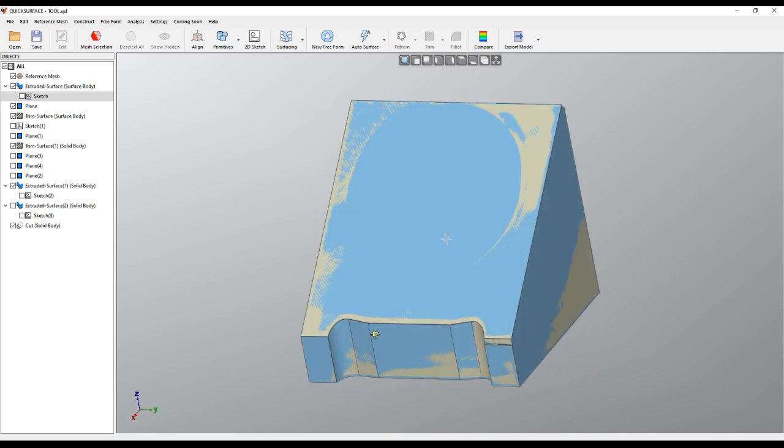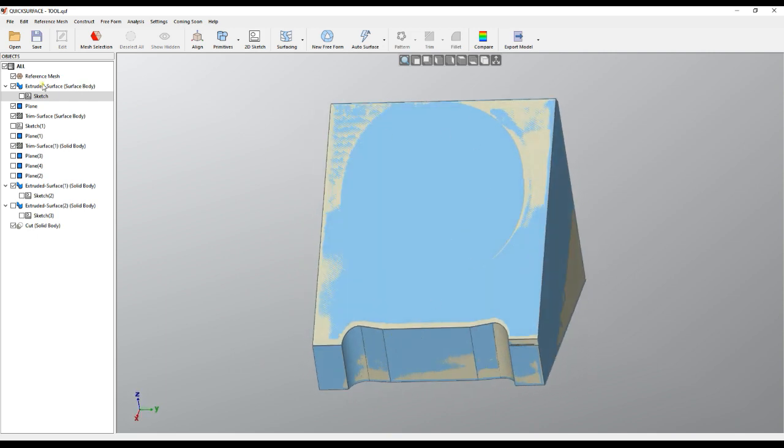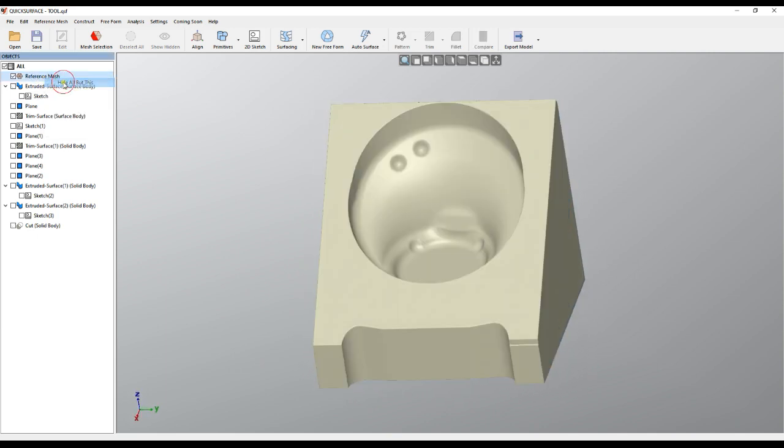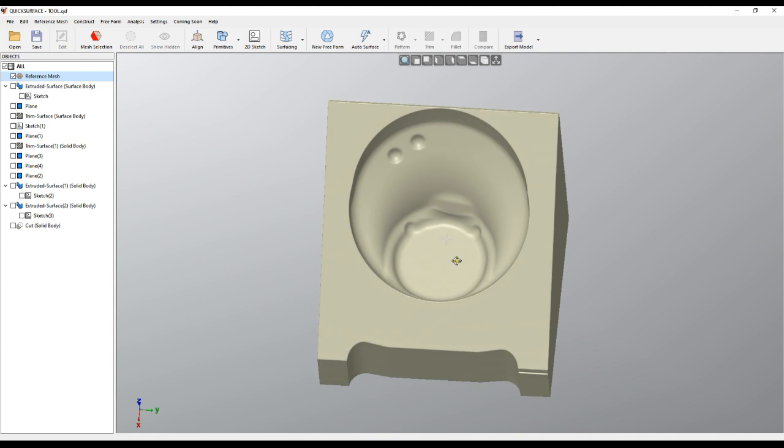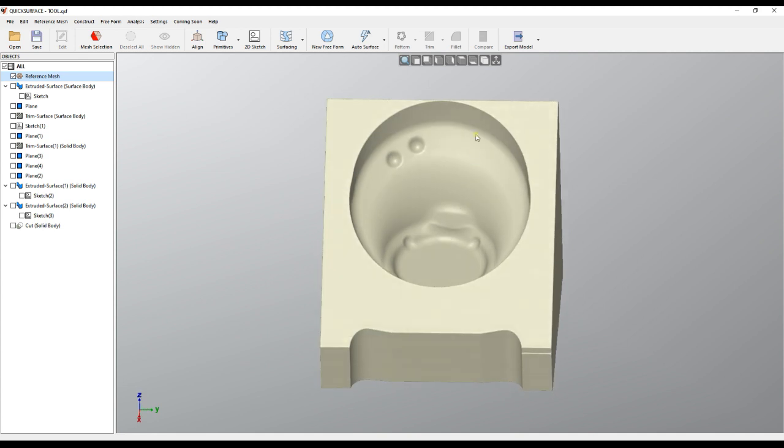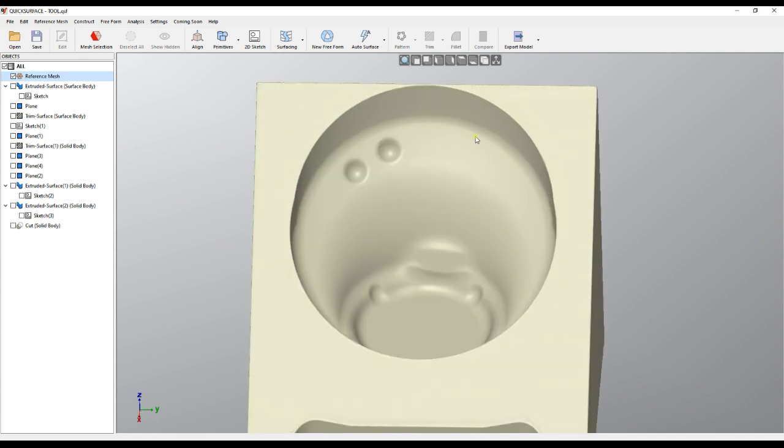But the question now is what do we do with this area and how we can address it. So here is what QuickSurface can do.